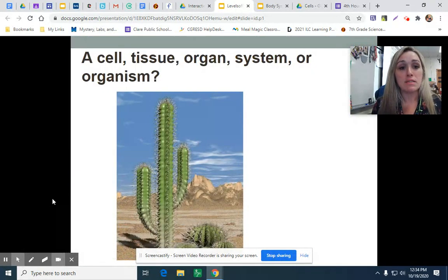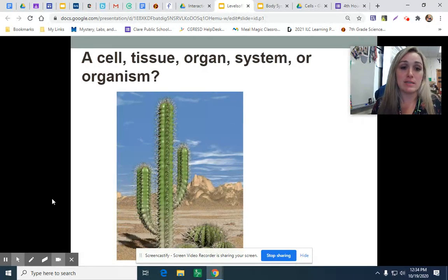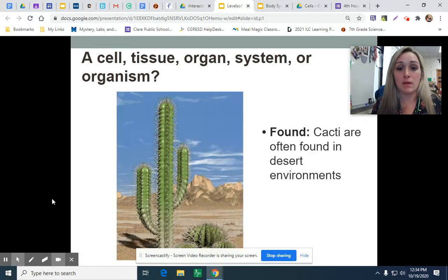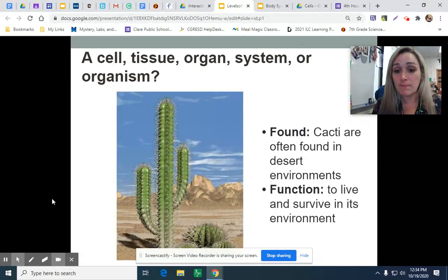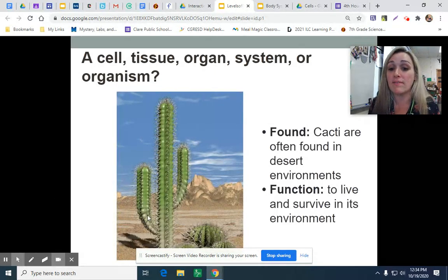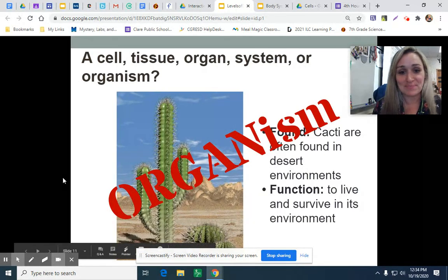So let's look at this cactus, for example. Is it a cell, a tissue, an organ, or an organ system? Cacti are found in most desert environments, and their function is to live and survive in their environment. It is an organism.